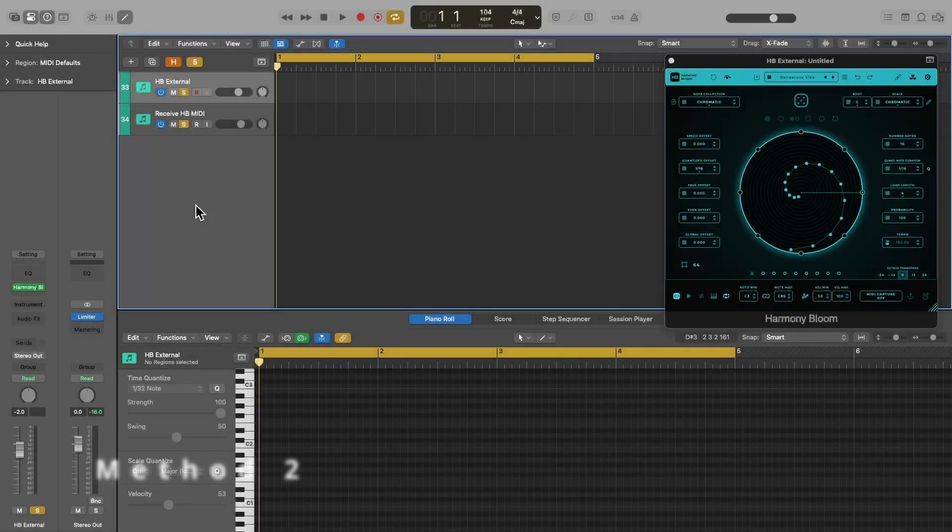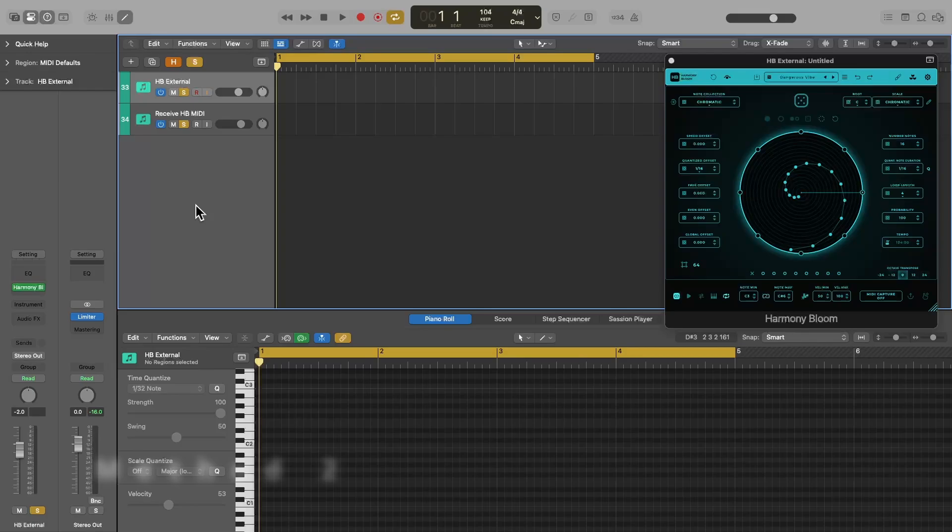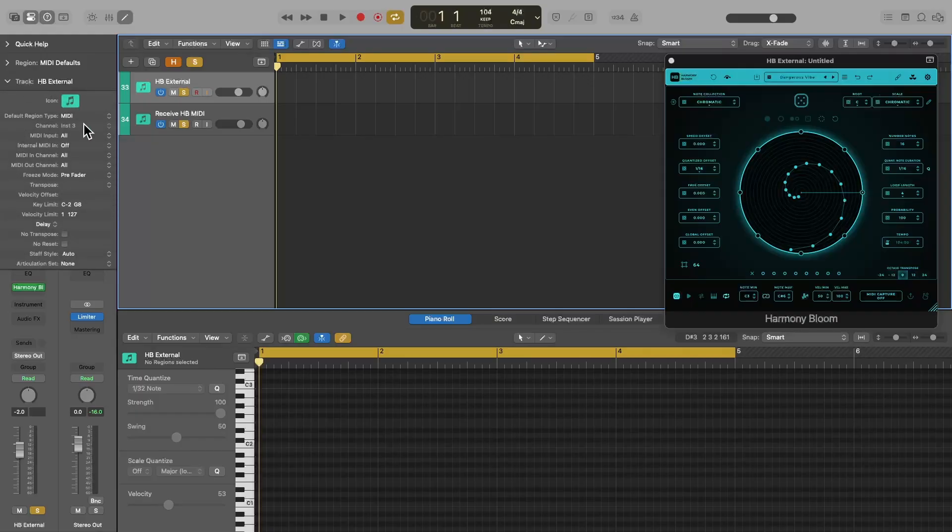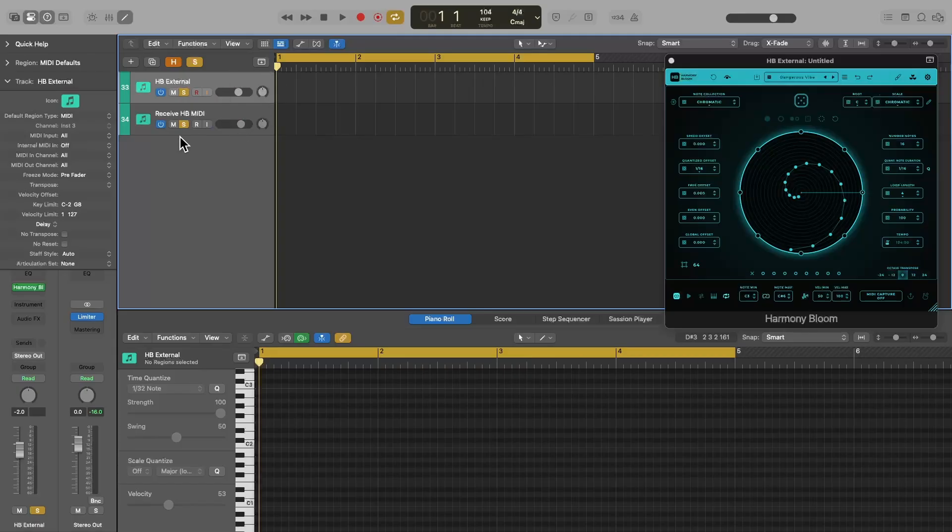Now let's take a look at the second method, which is only available in Logic Pro 11. This method utilizes the new Internal MIDI In feature, which you can find in the Track Inspector window right here. What we are going to do is route the MIDI output from Harmony Bloom on one track to an instrument on another track, and then record its output.